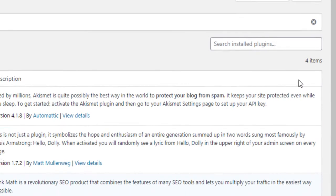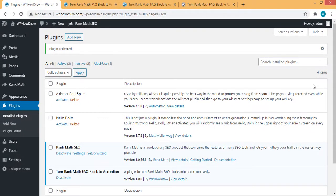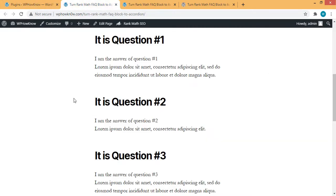Now after the activation, the plugin will be in action. And to see its work, let's go to the front end of the website and let's refresh this page.